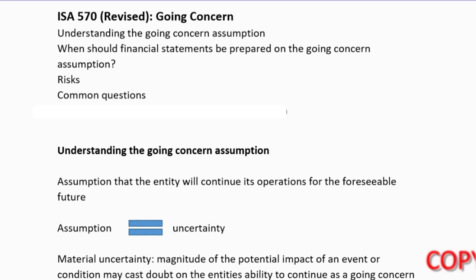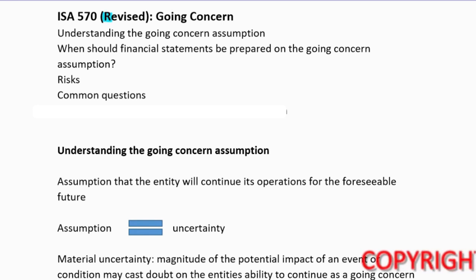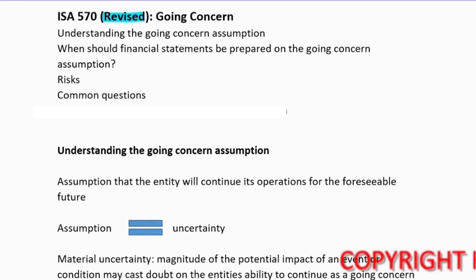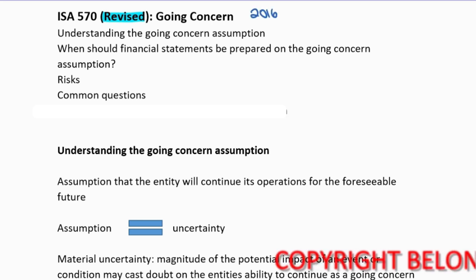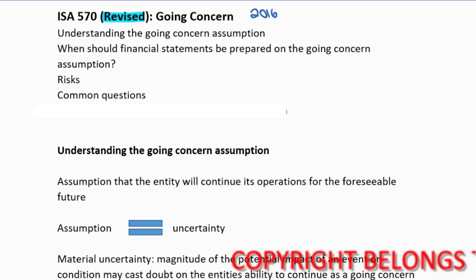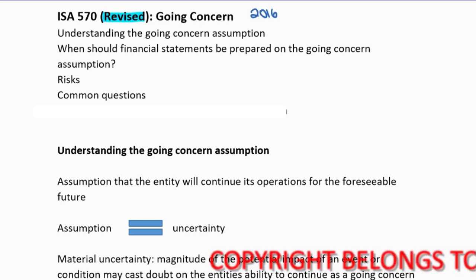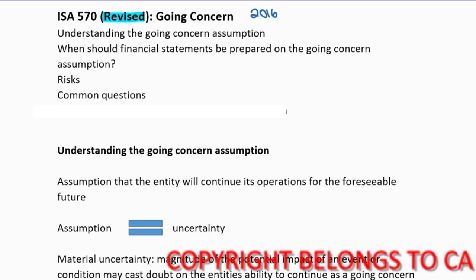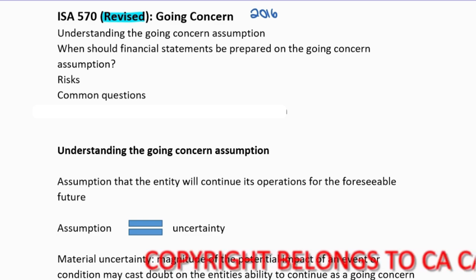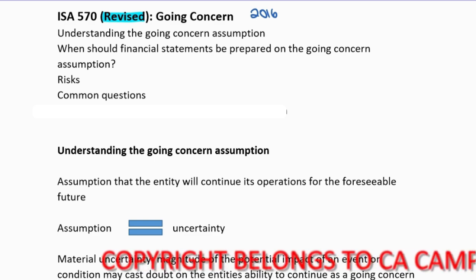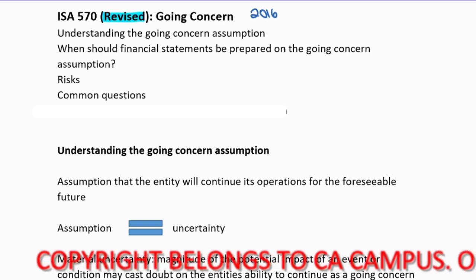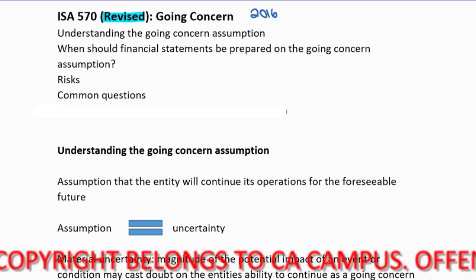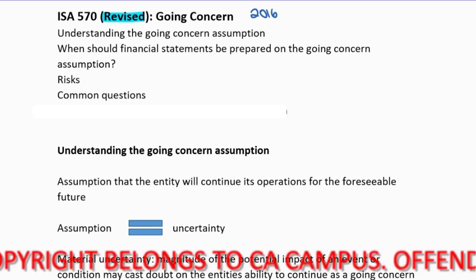ISA 570, Going Concern. Just note, it is the revised standard. It was revised in 2016, but they still refer to it as being revised. So if you have a previous version which does not have the revised word, then you have the old Going Concern standard.